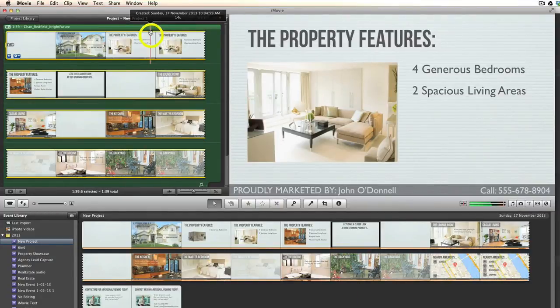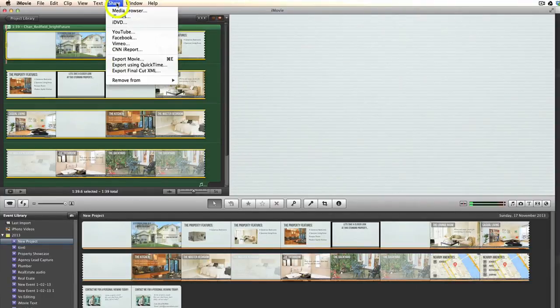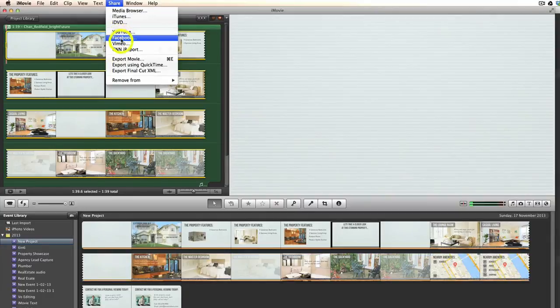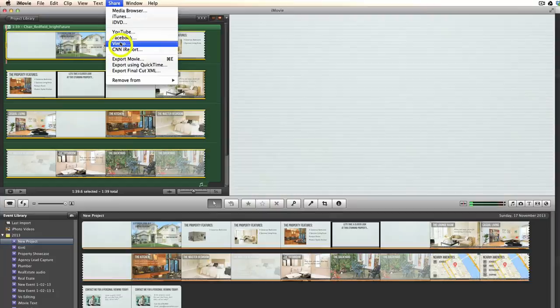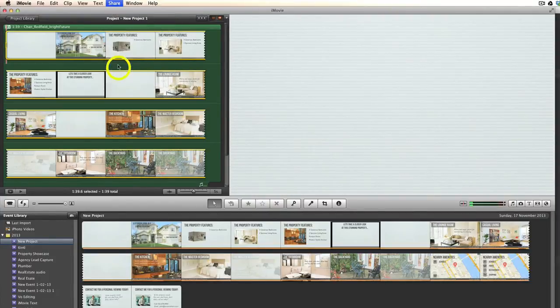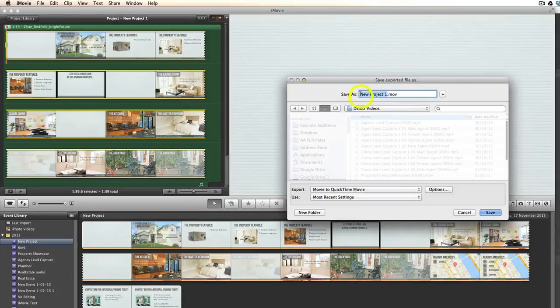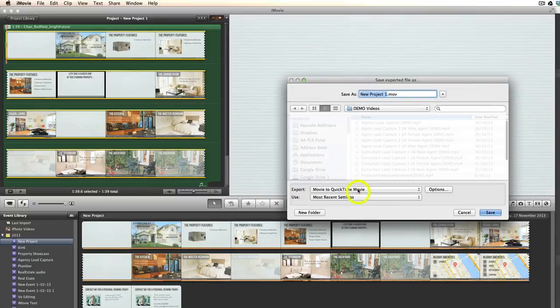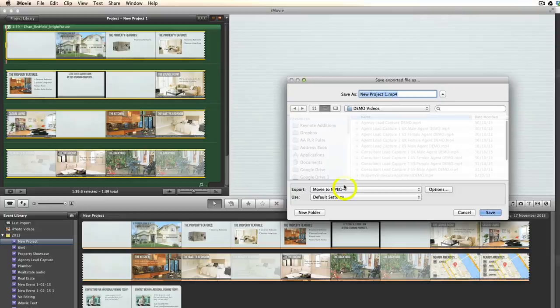To export the movie you click Share. You can choose to export it directly to YouTube, to Facebook, to Vimeo, or you can export it directly to your computer. Use Export Using QuickTime. You're then asked to make sure you've got the correct name for your project, the correct folder, and then go down here and choose to export the movie to MPEG-4, and then you click Save.